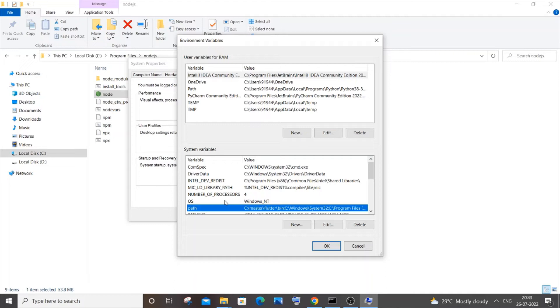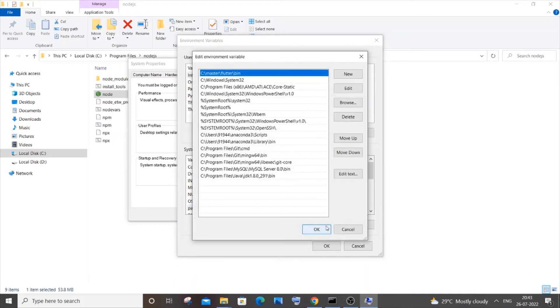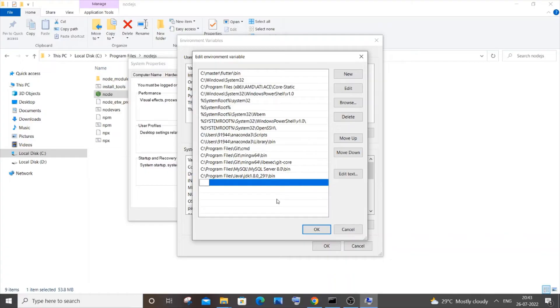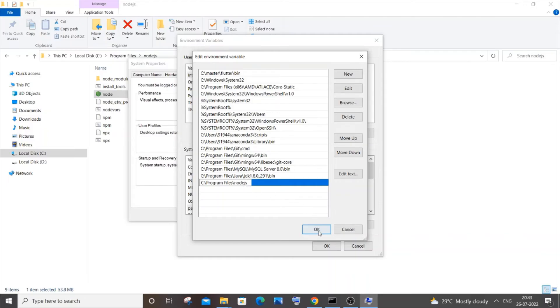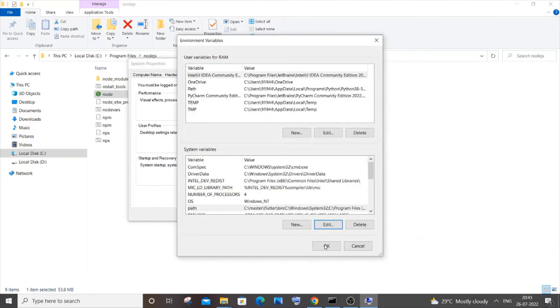Go to Path inside system variables or user variables, it's your choice. I will go with system variables. Click on edit, click on new, and now paste the path. You have to be careful: it's C Program Files Node.js. Click OK.